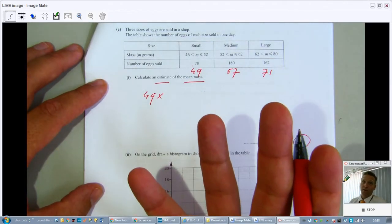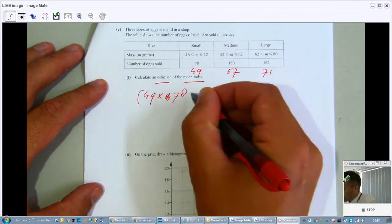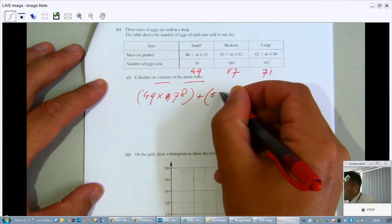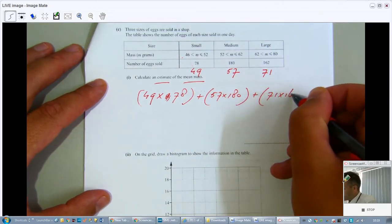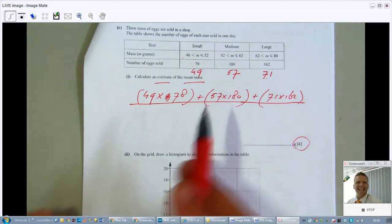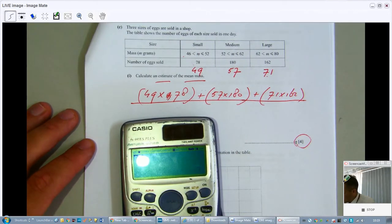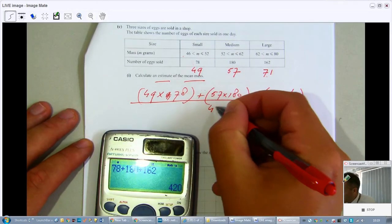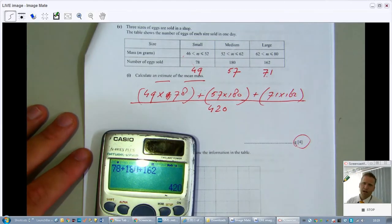Now use those midpoints to estimate the mean: (49×78) + (57×180) + (71×162), divided by the total frequency — not 3. The total number of eggs is 78 + 180 + 162 = 420. If you divided by 3 you'd get a nonsensical answer, so divide by 420.